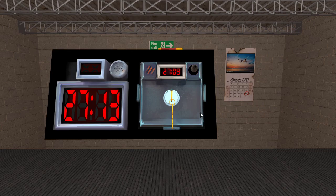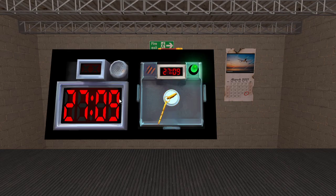The principle is simple: just press the key when the timer matches the time above the key. No sooner, no later.